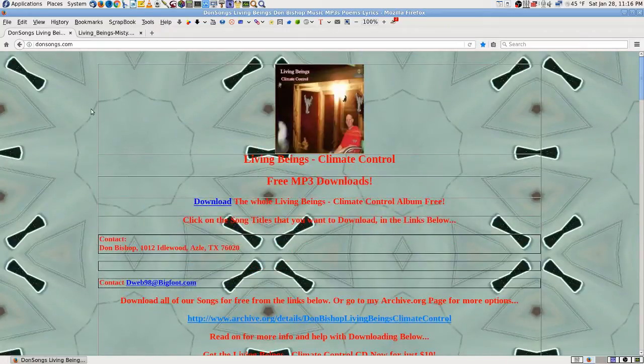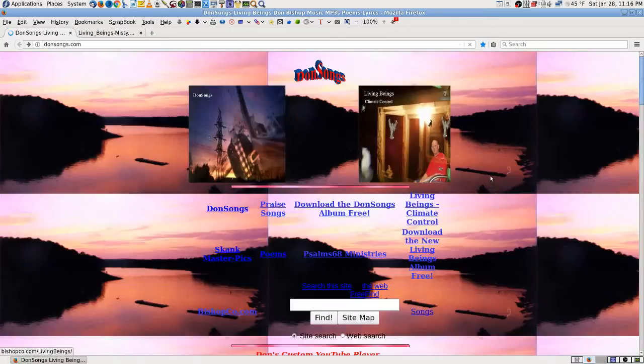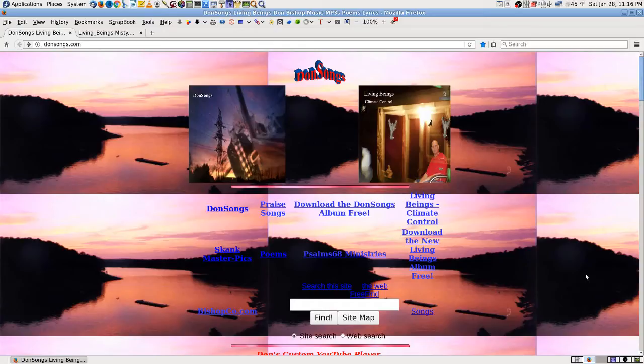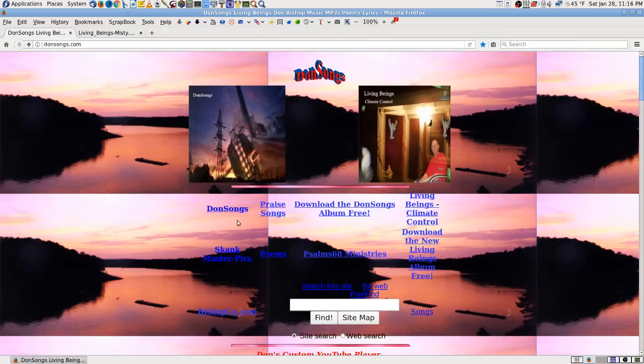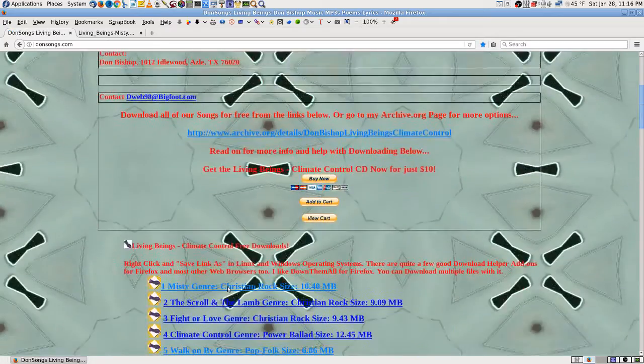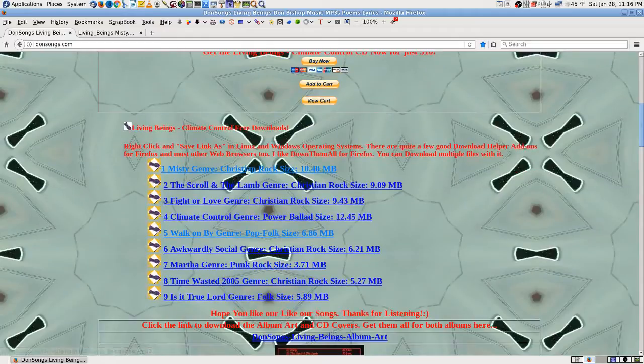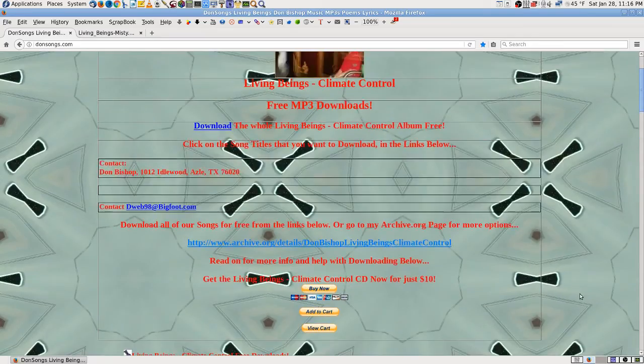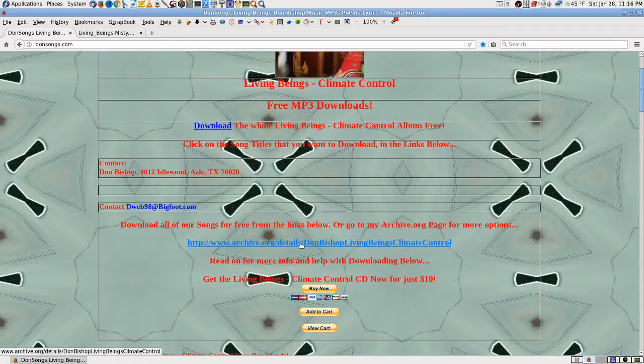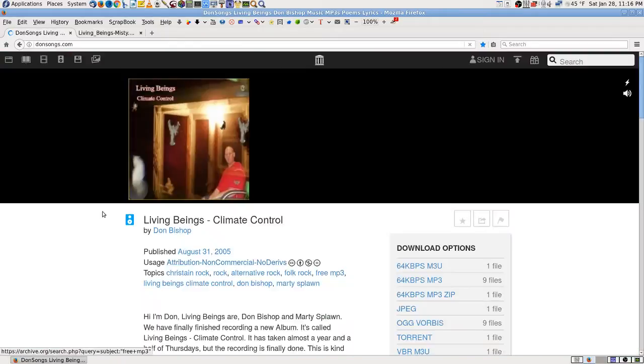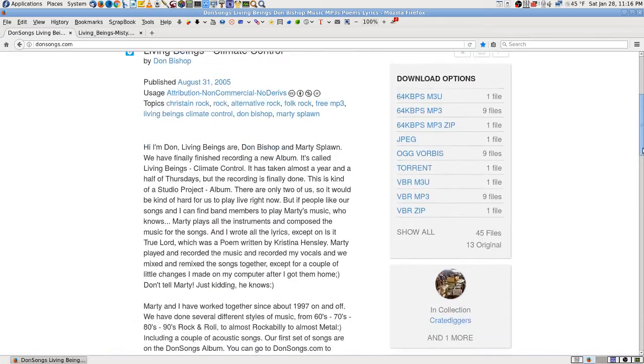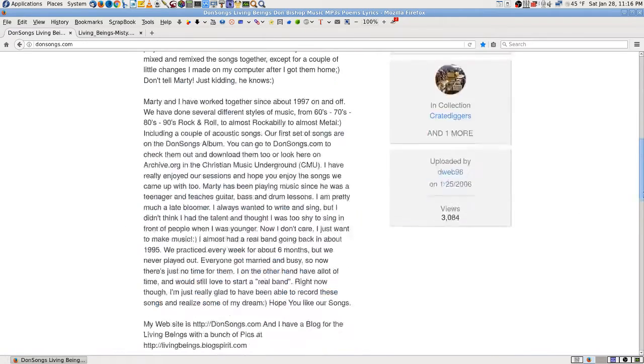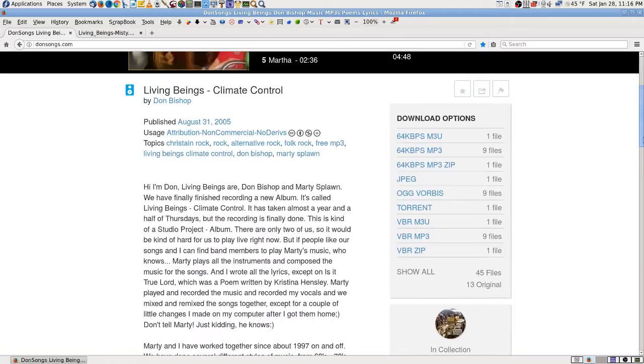I have two albums on here, Dawn Songs and Living Being's Climate Control, and you can download them if you'd like the music there for free in MP3s. Just click on the album covers and the links and stuff in there. When you're over there on the links here, you can right click and save as the old fashioned way, and also you can go to archive.org, click on that link there. Each set has an archive.org page and you can also download them there, listen to them in a player, and you can download them in different formats there.